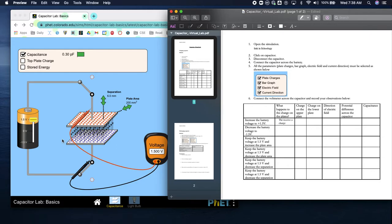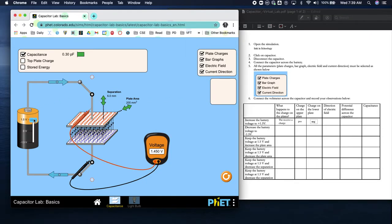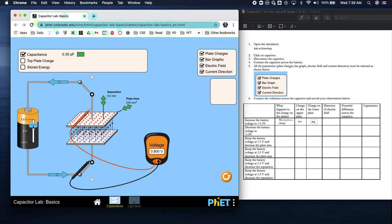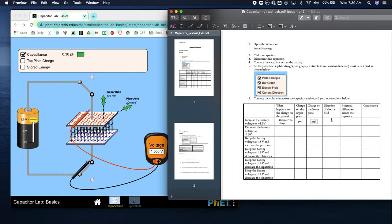What's the charge on the upper plate? It's positive. What's the charge on the lower plate? Negative. What's the direction of the electric field? Do you see the arrows on the wires? The top arrow is going to the left, the bottom arrow is going to the right - that is counterclockwise, so the direction of the charge is counterclockwise.